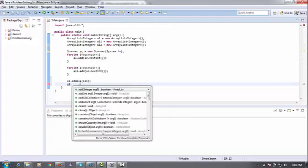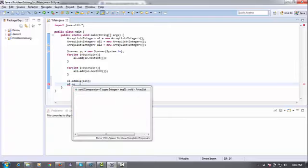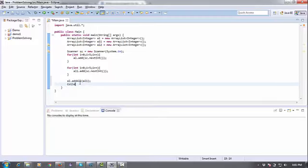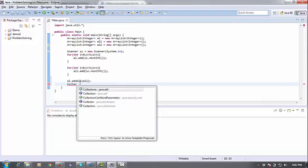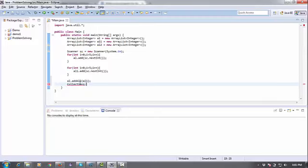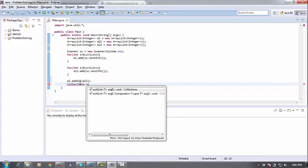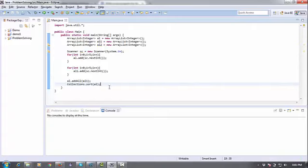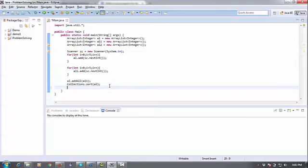So I'm going to use Collections.sort(L). And now I can print the complete ArrayList L.